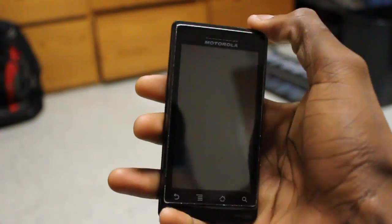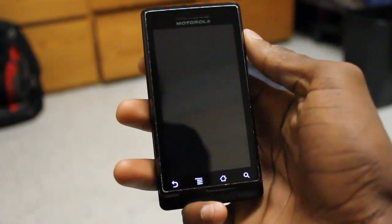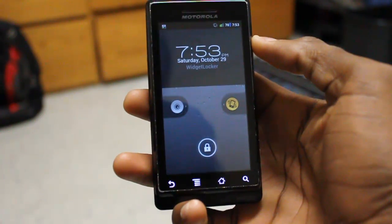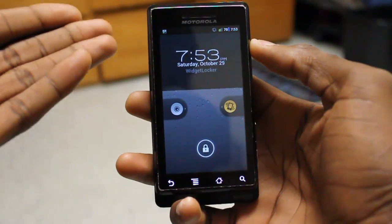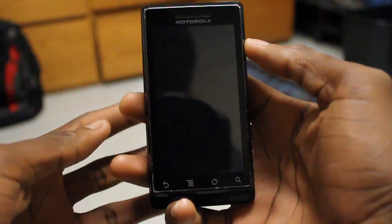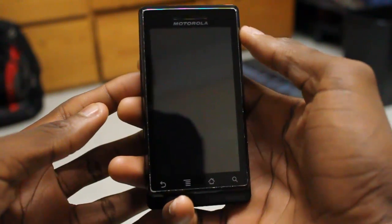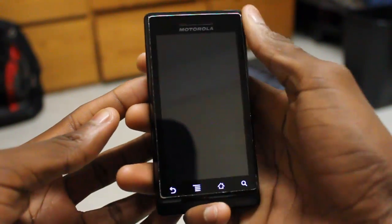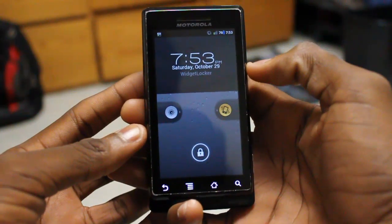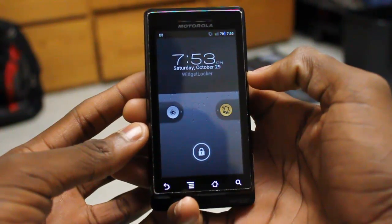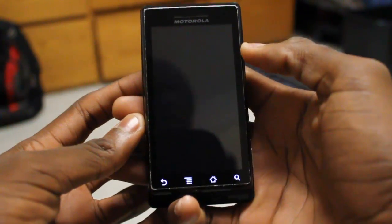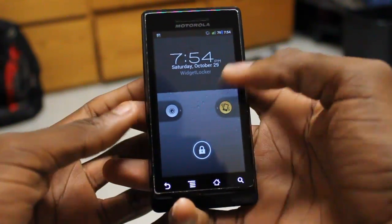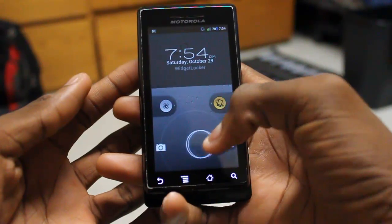Hey, what's up guys, it's Marquez from the MKBHD channel back with another HD video review for the Droid Dog YouTube channel. Today we're going to be reviewing Widget Locker. I have reviewed Widget Locker already for the Droid Dog YouTube channel, but there has been an update to the application that gives everyone not running Ice Cream Sandwich — which is everyone right now — access to the Ice Cream Sandwich unlock screen, or at least a duplicate or replica of it.